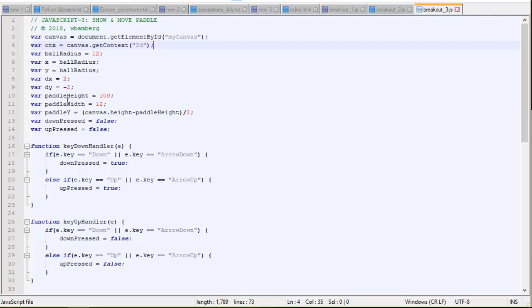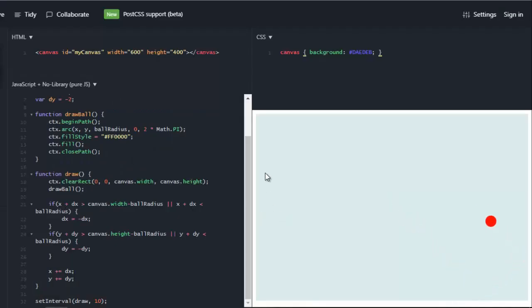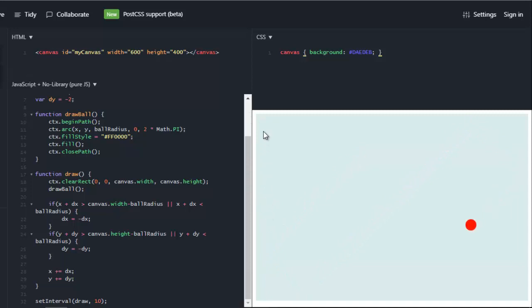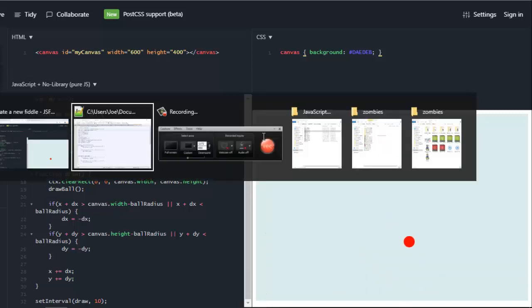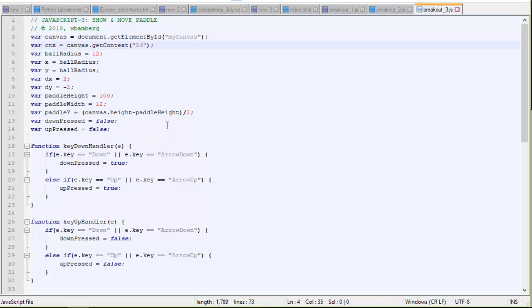So let's take a look at that. We need a paddle height 100, 100 pixels, and a paddle width of 12. So it's going to be tall and narrow. And our x value for the paddle, well, it's going to be right on this edge. So x is always going to be 0 for the paddle. But the y value, since it goes up and down, it's going to range between 0 and 400, the size of our canvas.